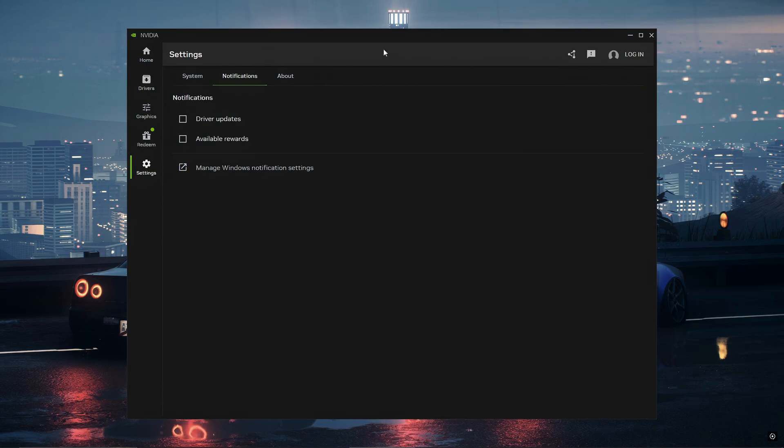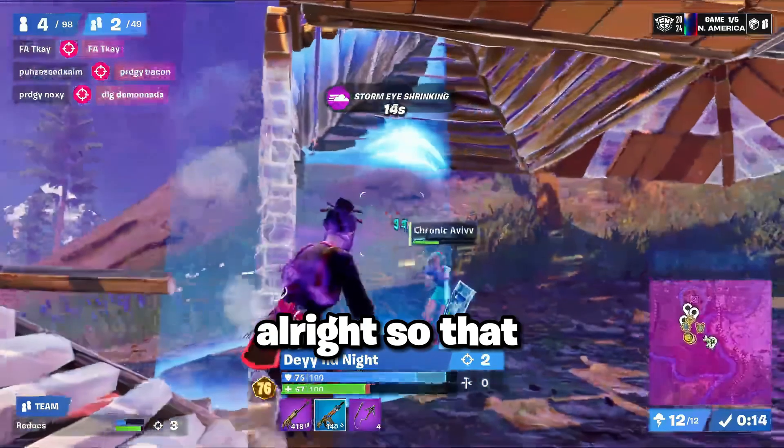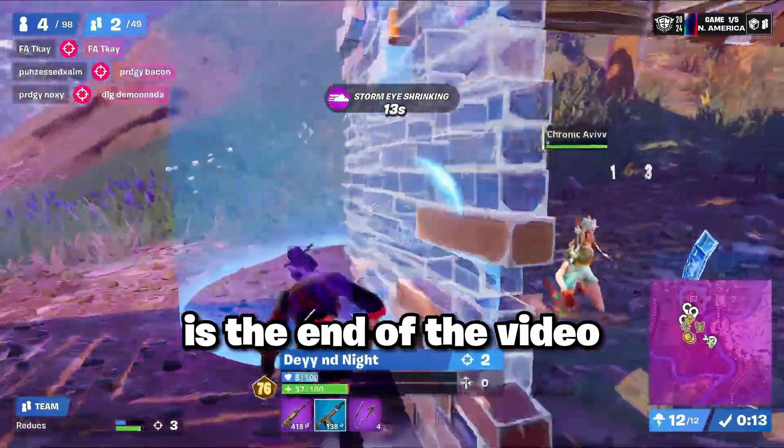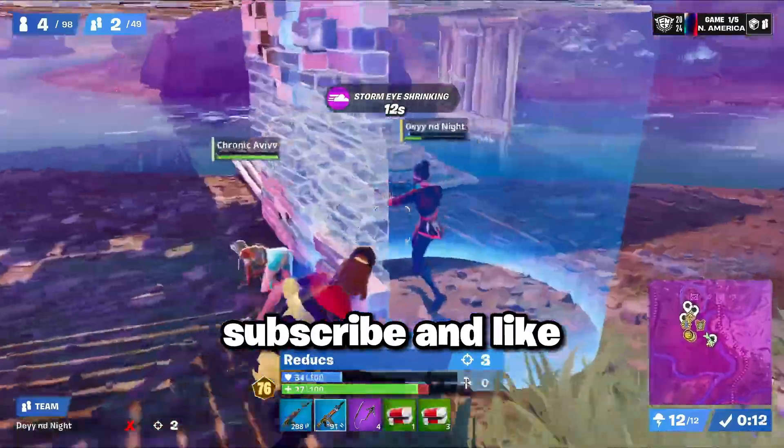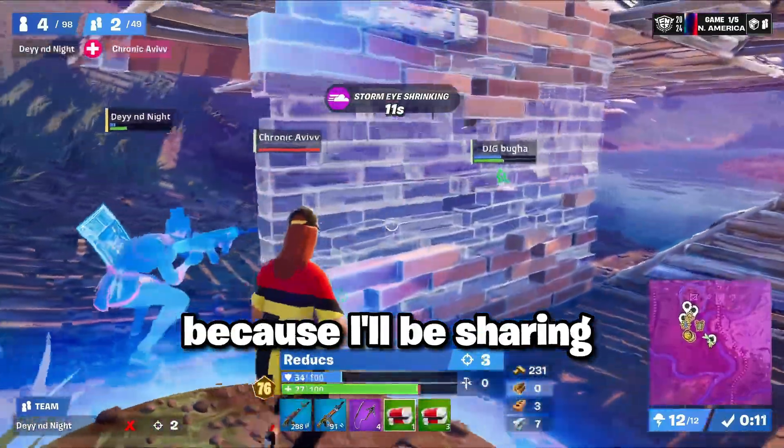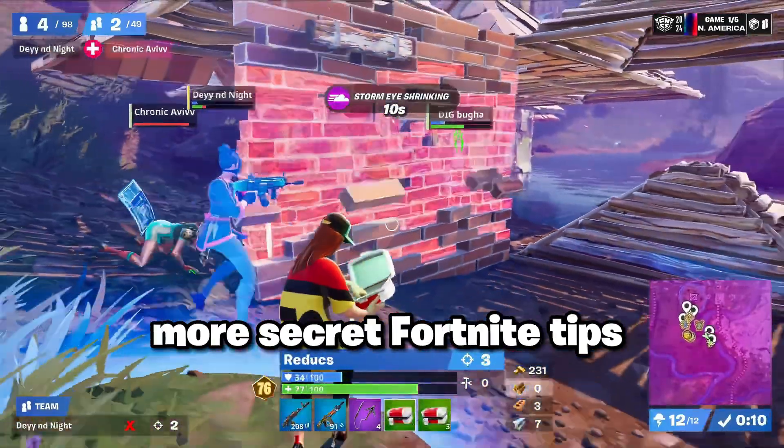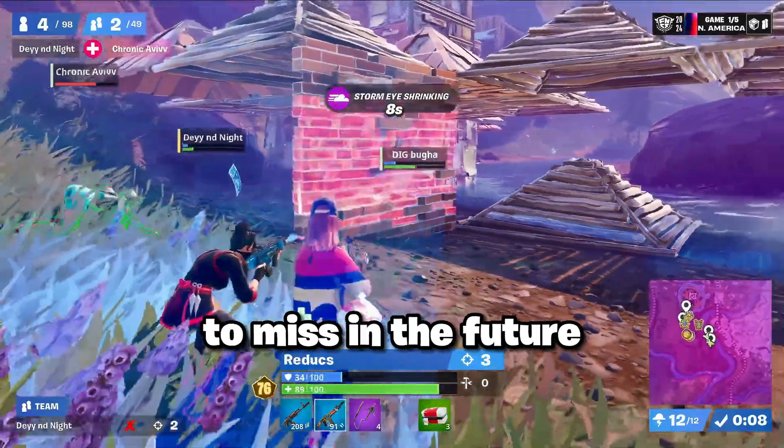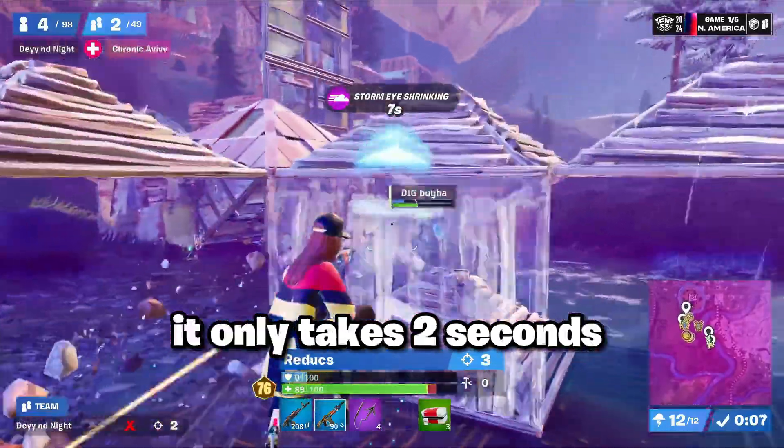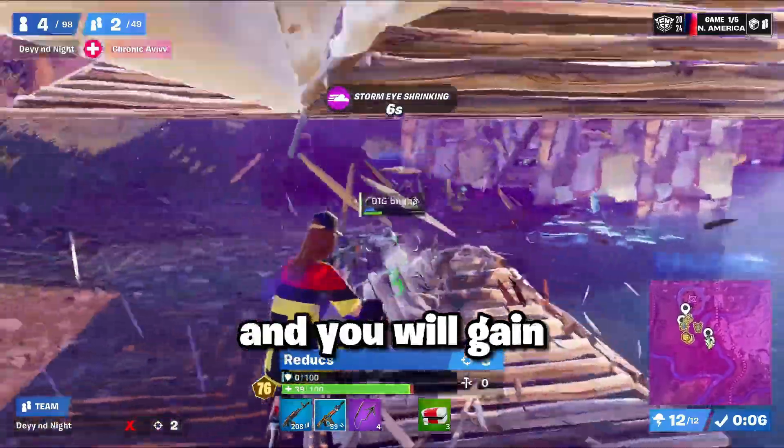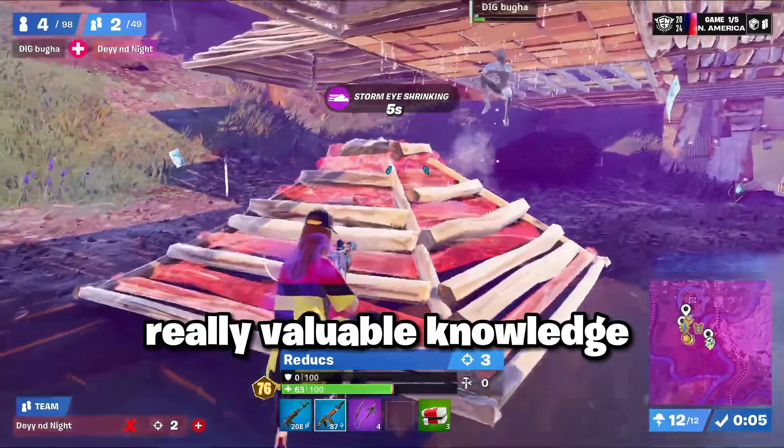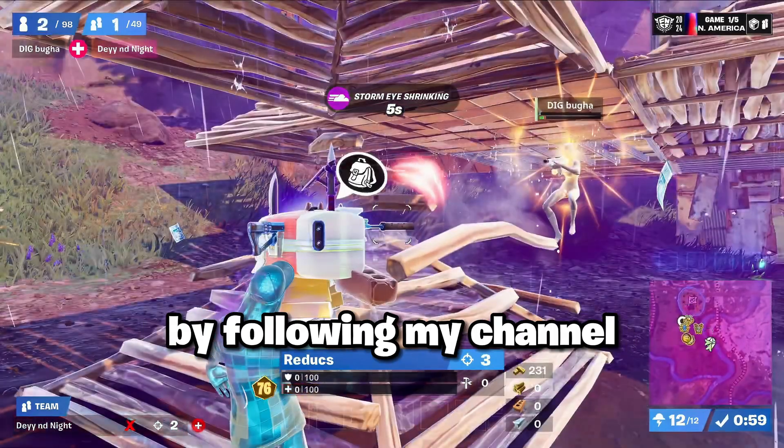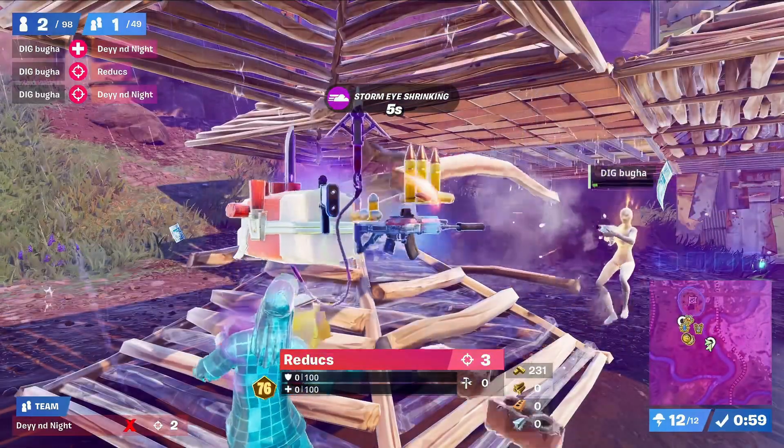Alright so that is the end of the video. Make sure to subscribe and like because I'll be sharing more secret Fortnite tips that you not want to miss in the future. Trust me, it only takes two seconds and you will gain really valuable knowledge by following my channel. Alright thank you for watching, have a good day.